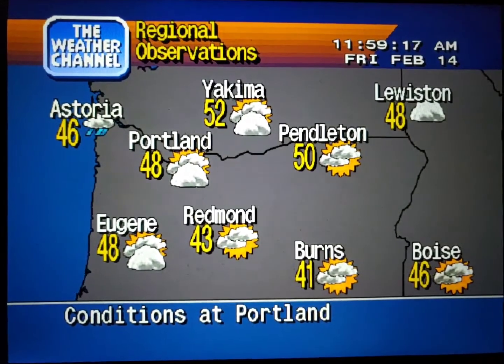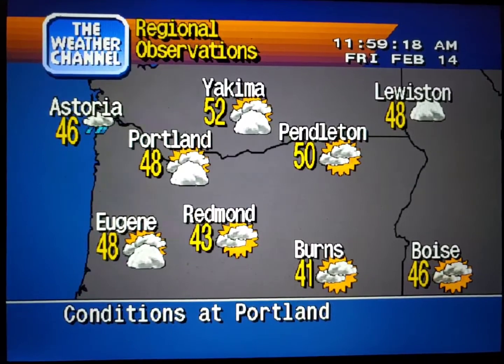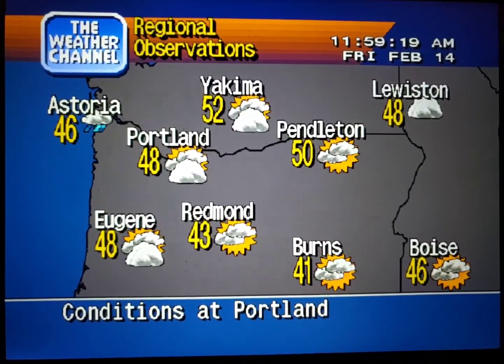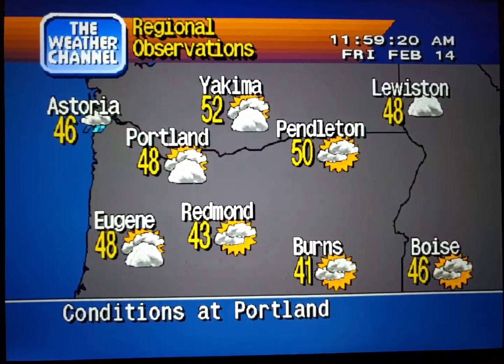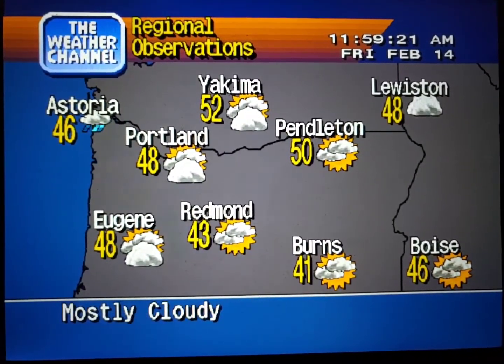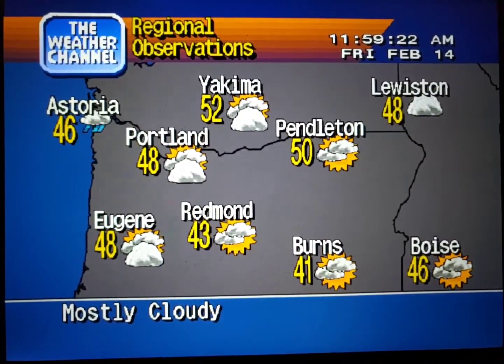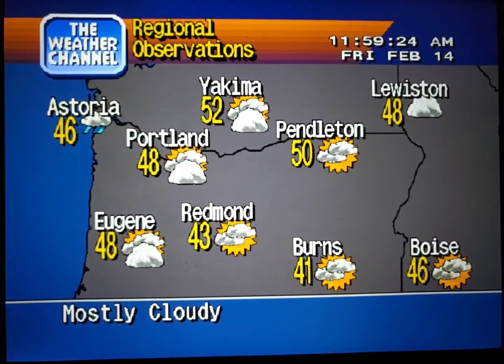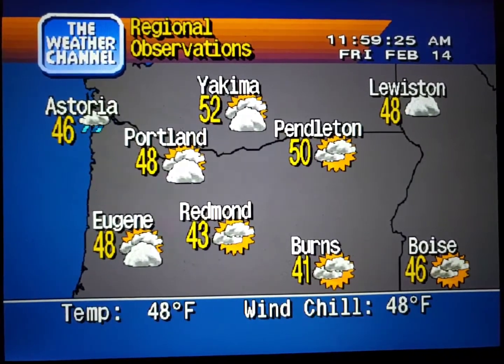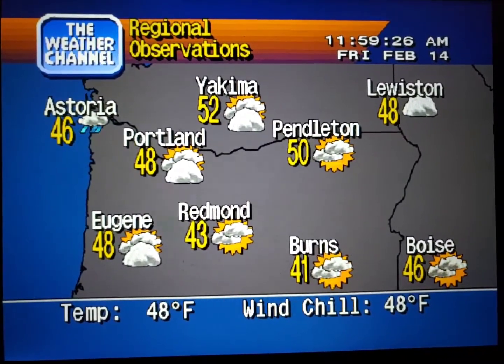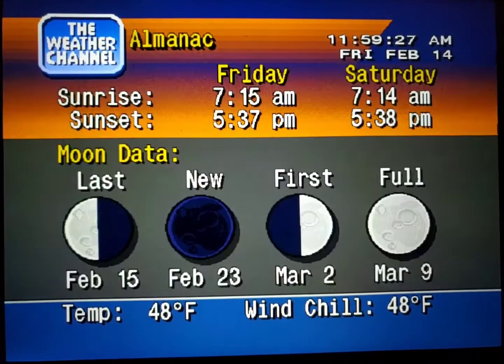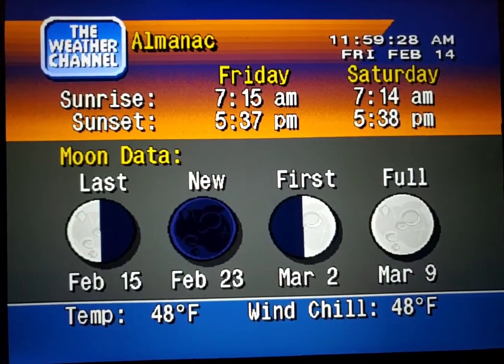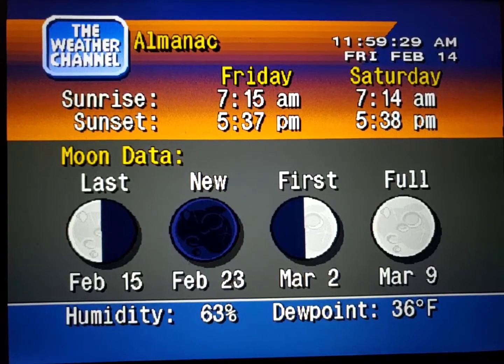Current regional conditions. Special regional information.